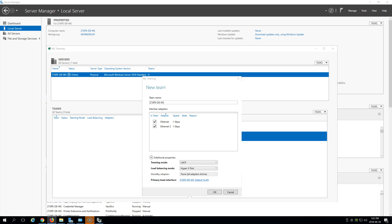Dynamic mode is kind of best of both worlds — it utilizes the best aspects of each of the other two modes and combines them into a single mode. Outbound loads are distributed based on a hash of TCP ports and IP addresses. Dynamic mode also rebalances loads in real time so that a given outbound flow may move back and forth between team members. Inbound loads are distributed in the same manner as Hyper-V Port mode.